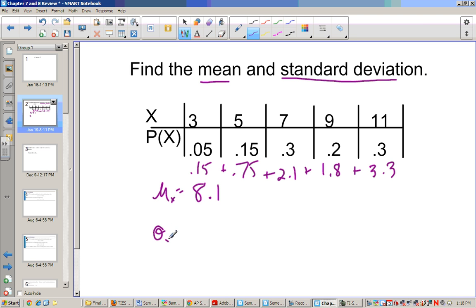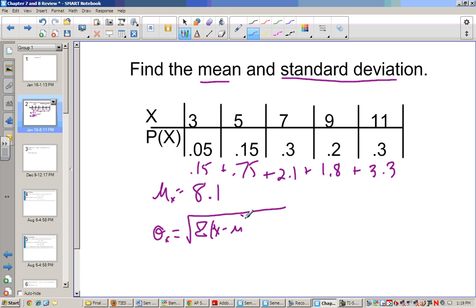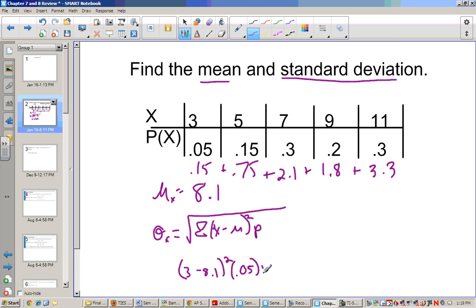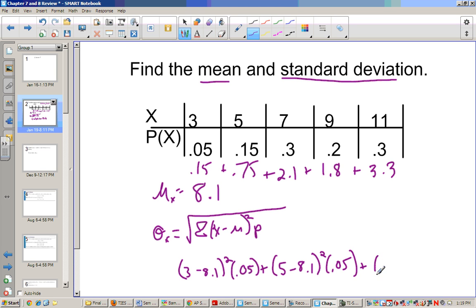Now if I want to find the standard deviation, I have to take the square root of the sum of all the x values minus the mean, squared, times the probability. So you take the x value — 3 minus 8.1, square it, multiply it by the probability 0.05, plus 5 minus 8.1, square it, times 0.05, plus 7 minus 8.1, and so on all the way down.